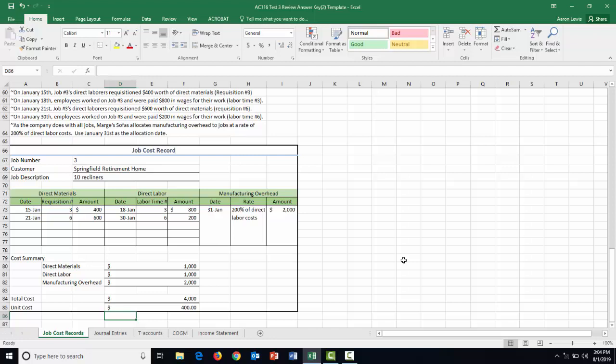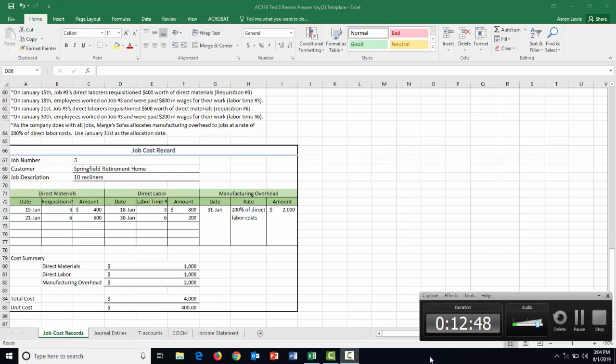Our job cost records are done. We have to move on to journalizing all of these transactions and ultimately prepare our cost of goods manufactured and income statement, which will be handled in the next video.